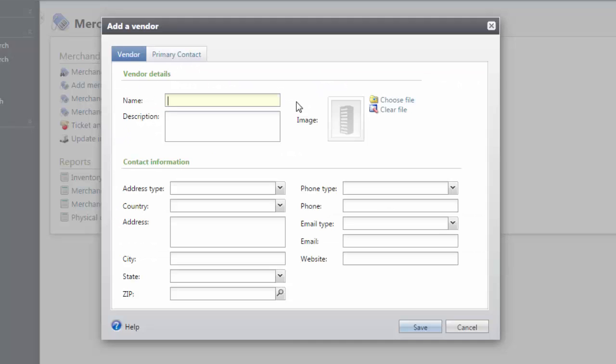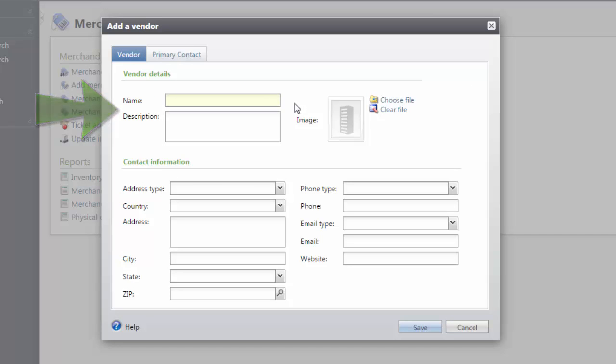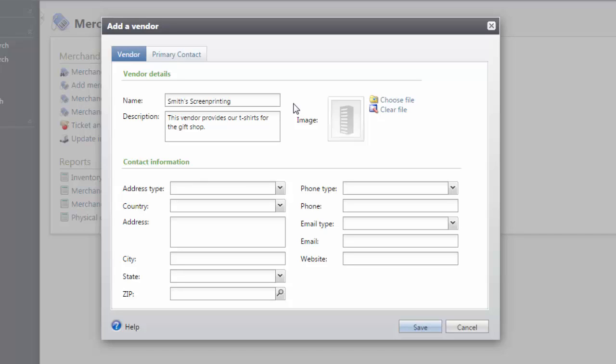On the Add a Vendor page, enter a name and description for the vendor that is being added to the system. In this example, we will add Smith Screen Printing as our vendor. Once the name is entered, we can add the description field to provide more information about the vendor.